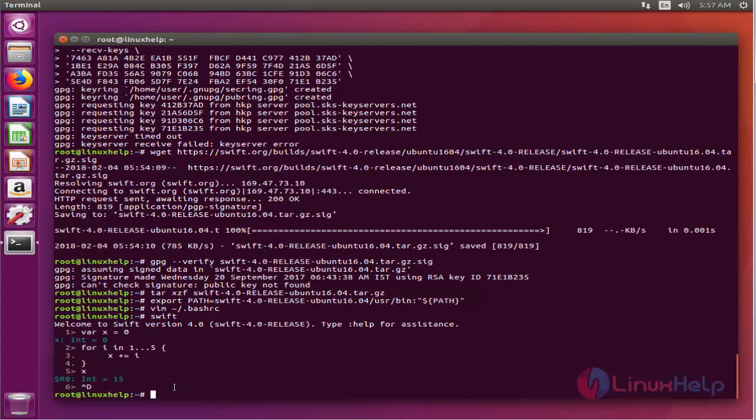Now Swift is installed. So this is how you will install Swift on your Ubuntu 16.04. The Swift community is growing steadily and there are plenty of ways to get involved.